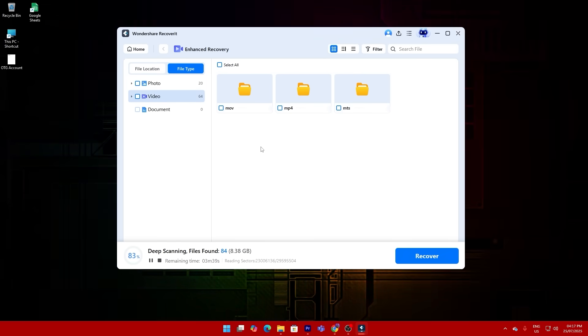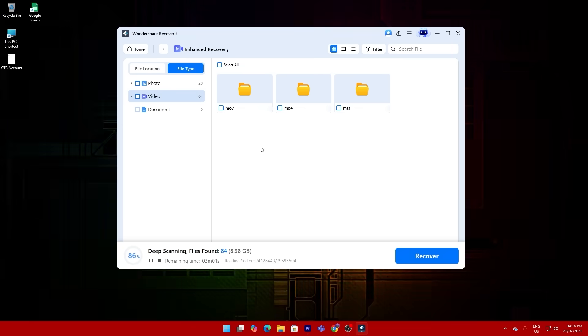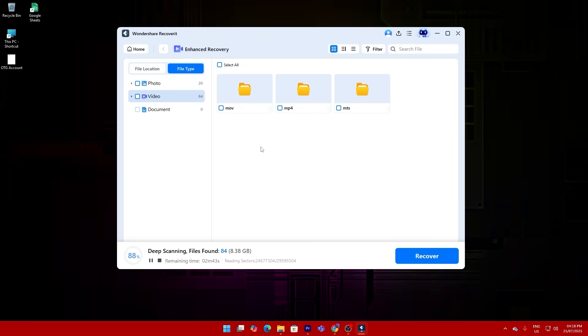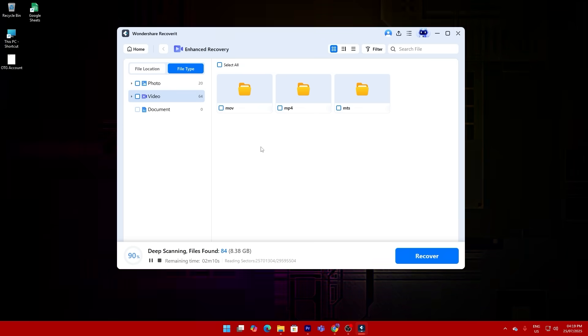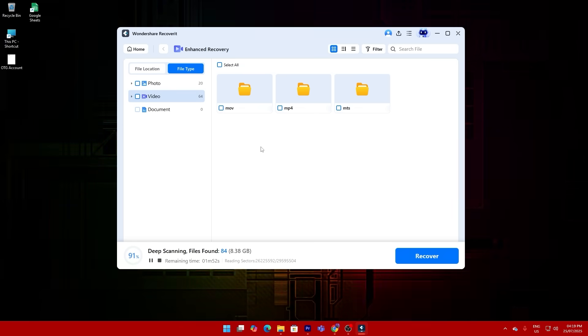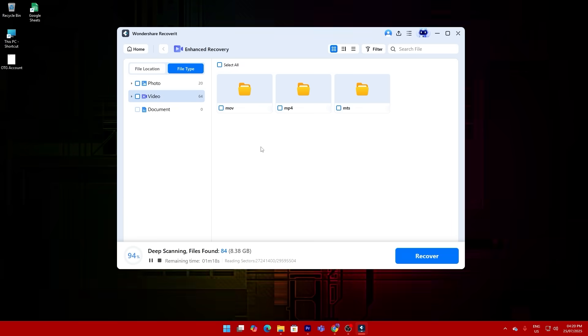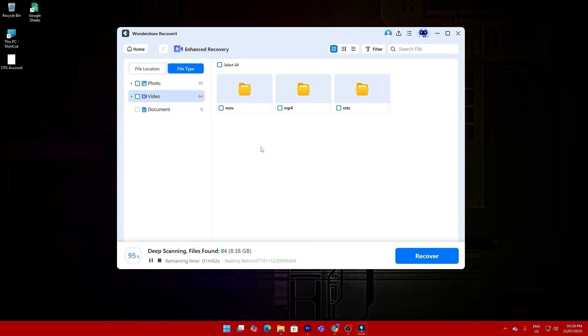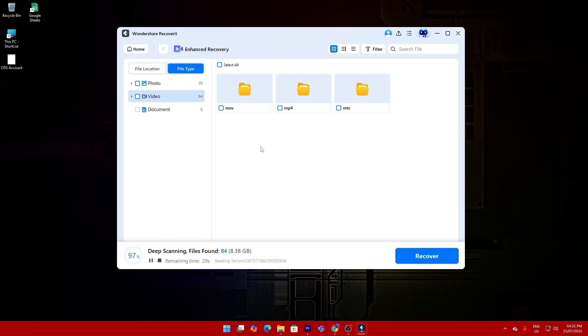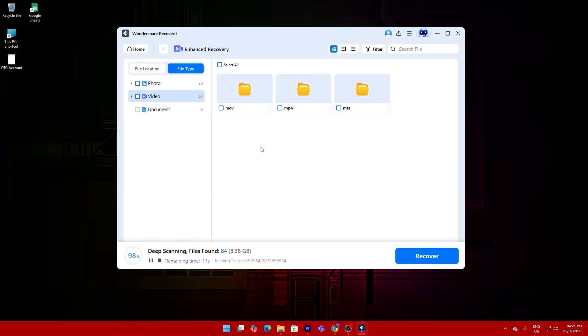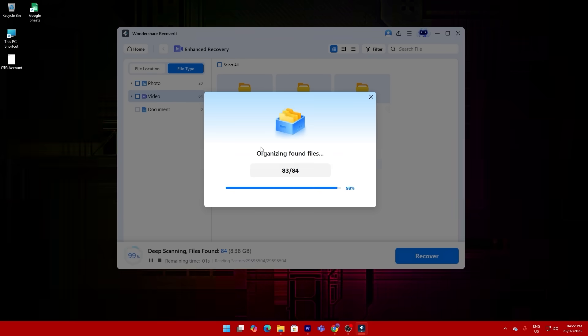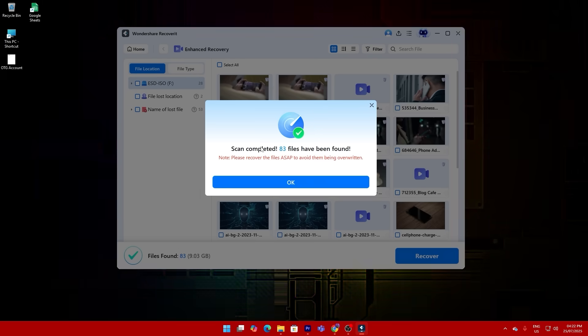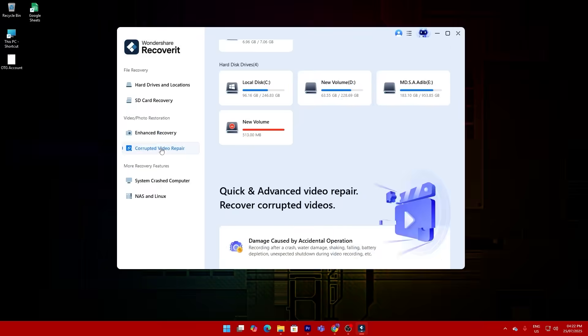After scanning, the preview module showed me every file it had found. With a 50% plus boost in preview speed, I could instantly check which files were usable. And guess what? There they were, my footage files, right where I thought I'd lost them forever.